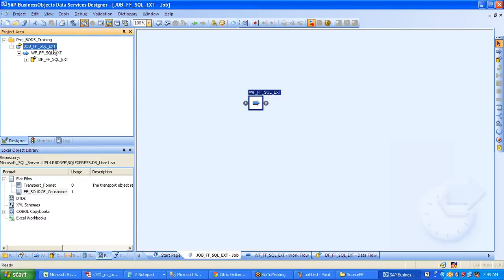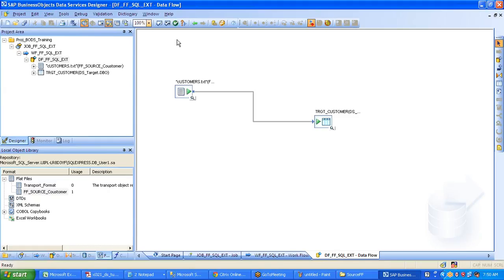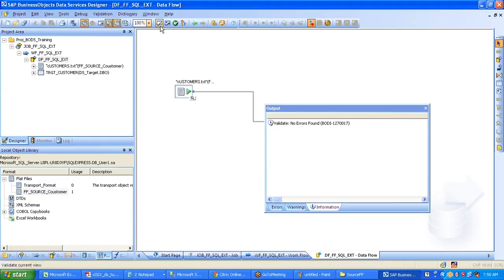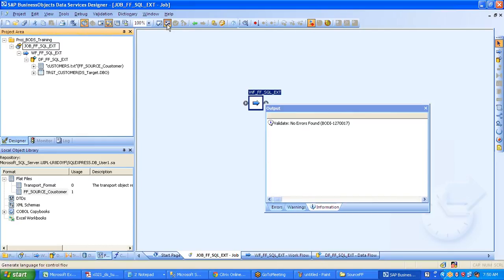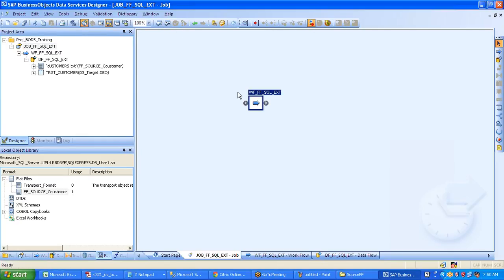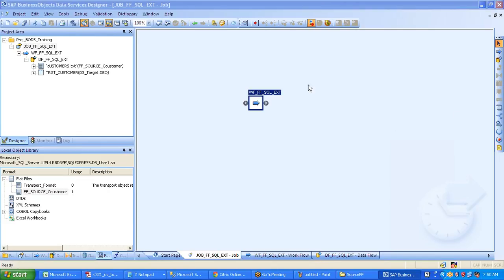On the question of validating: there are two options — Validate Current and Validate All. Validate Current validates whatever is in the current window: if you have a workflow open, it validates that workflow; if you have a data flow, it validates the data flow. Validate All operates at the job level — it validates all workflows, data flows, tables, and everything related to the job. That is the difference between Validate Current and Validate All.